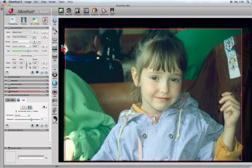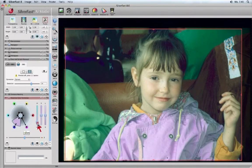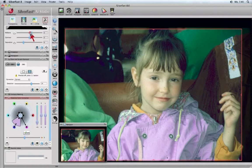A good multitasking example is working with selective color, changing the blue of the jacket and simultaneously the mid-tone.